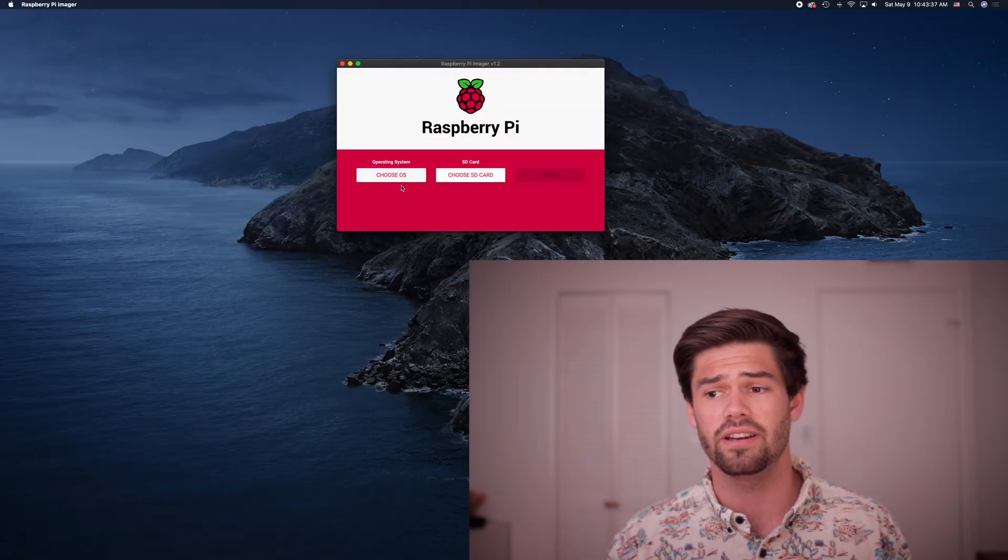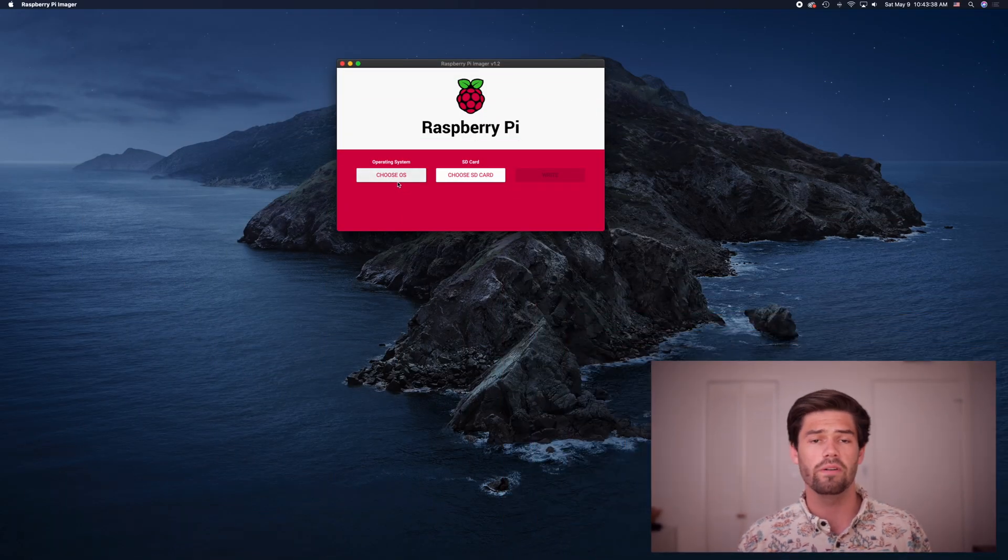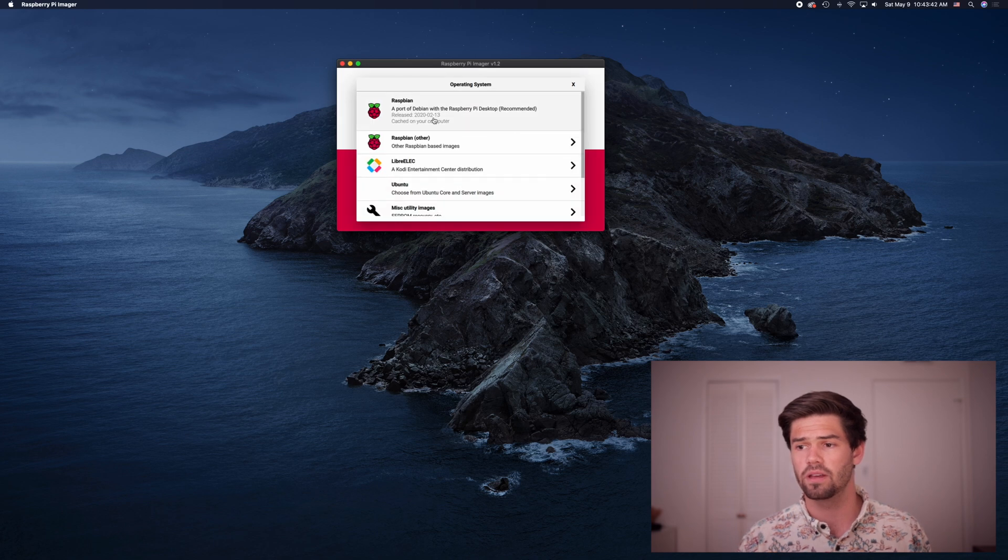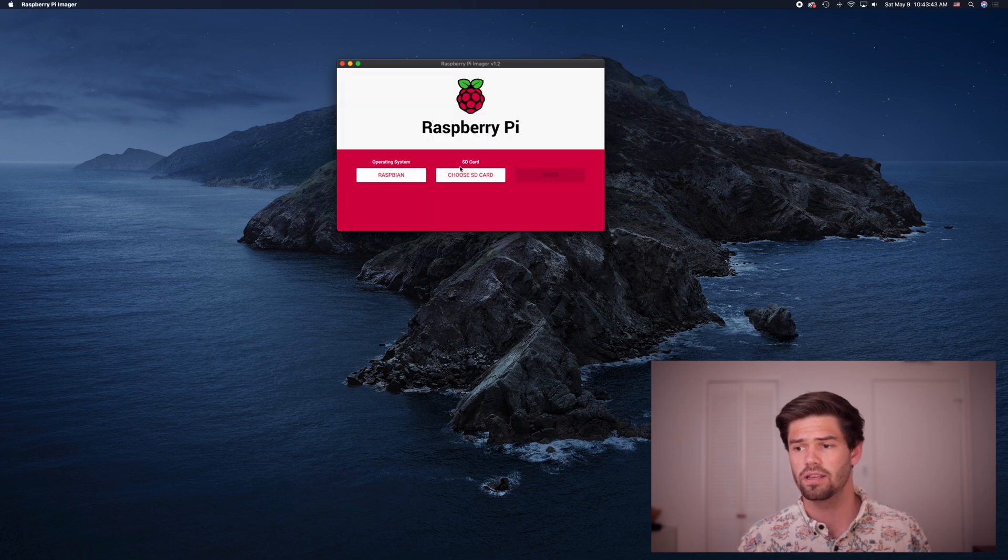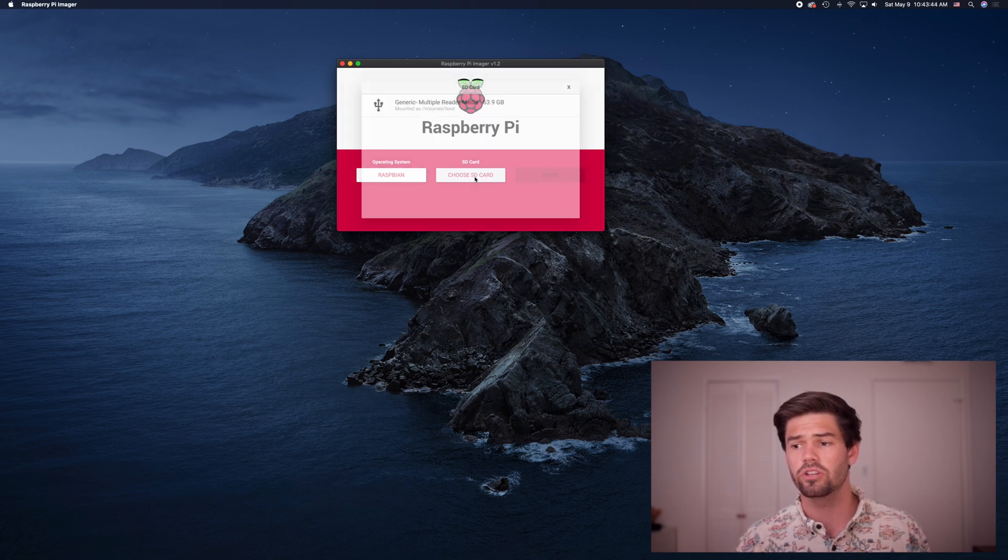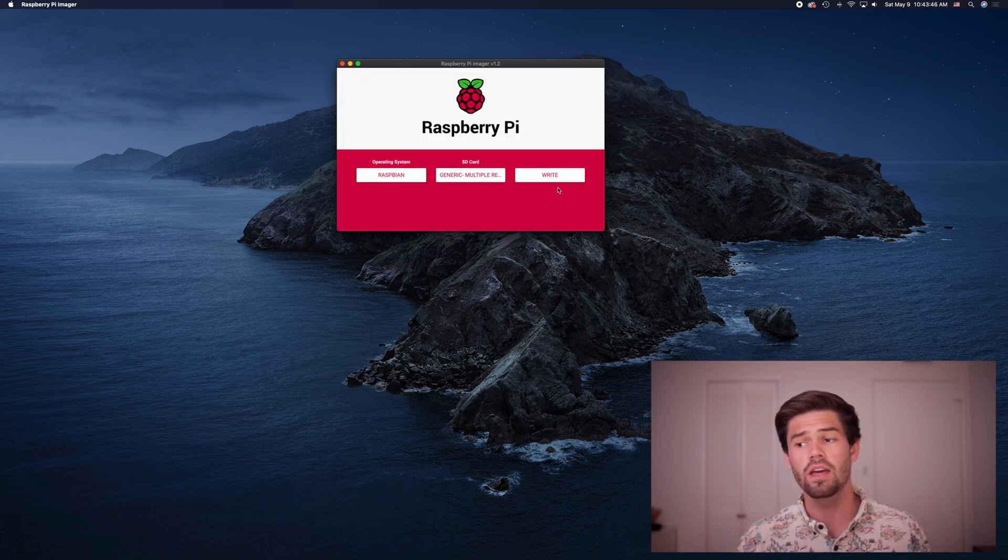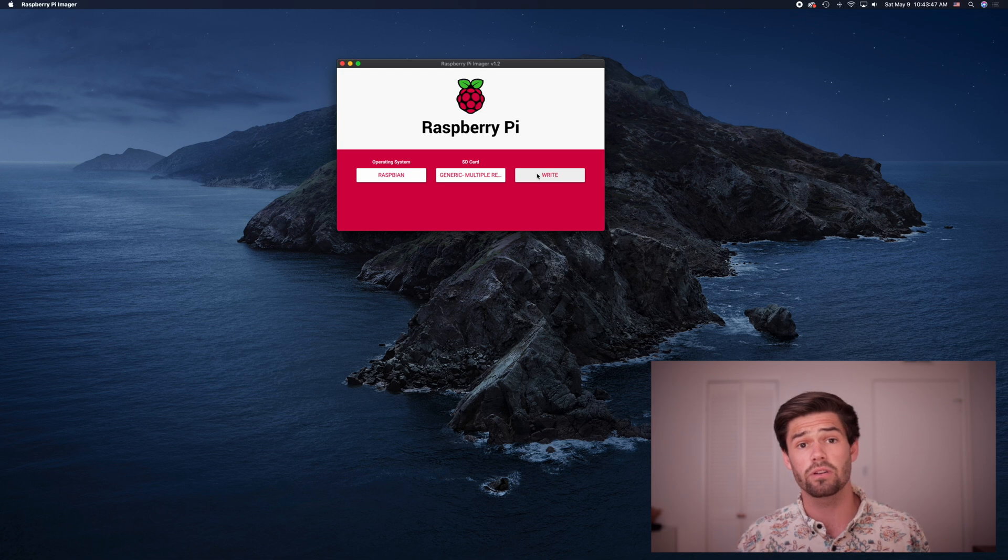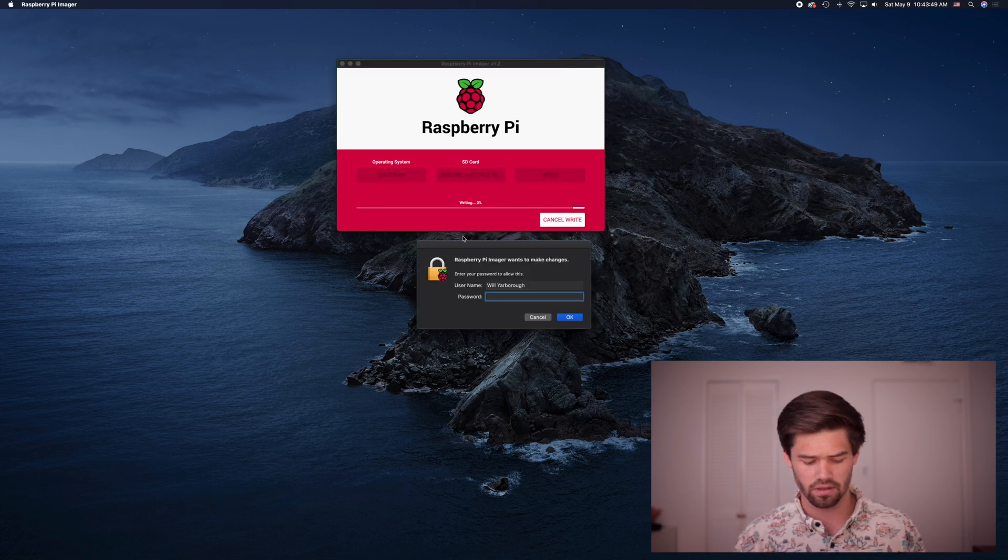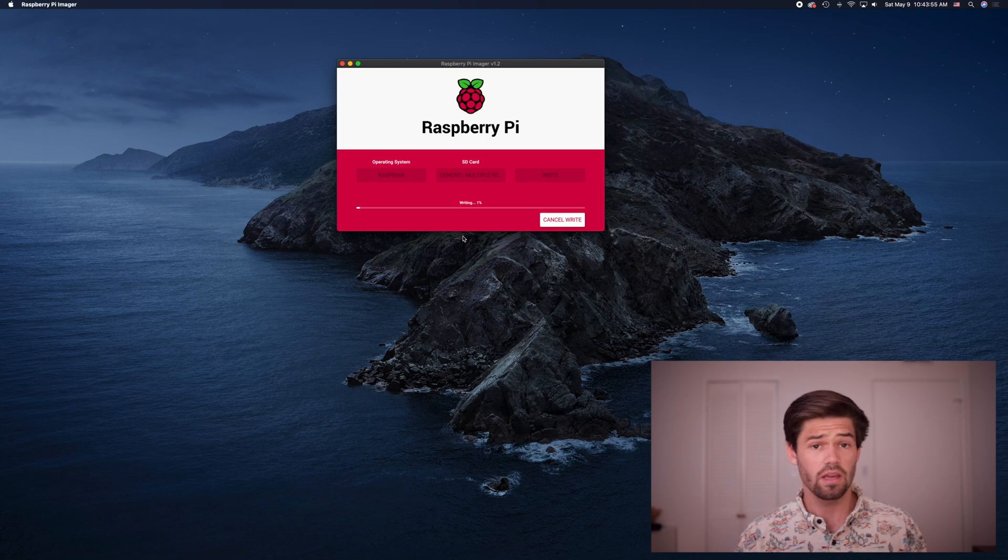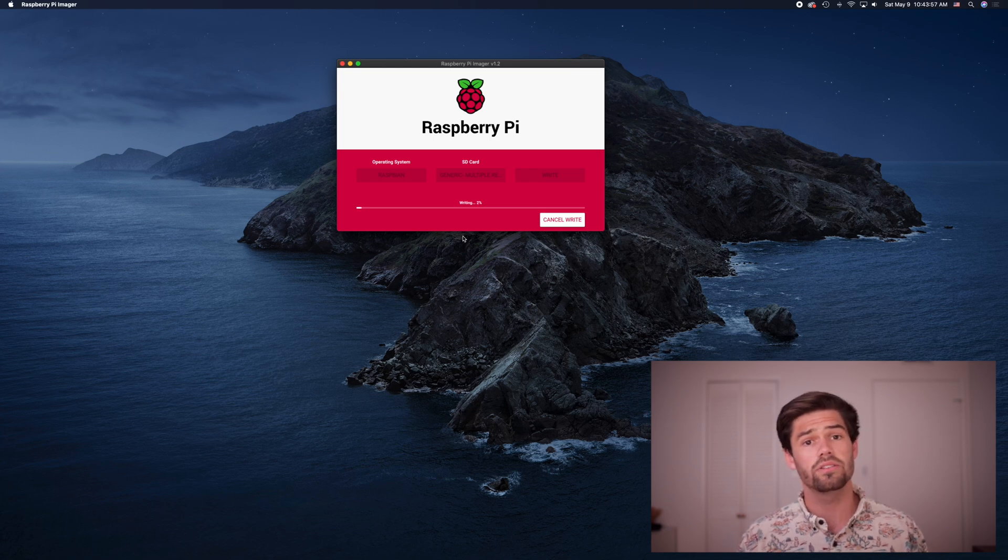Alright, so now that the micro SD card is connected, we've got this Raspbian installer. So we're going to go ahead and choose the OS Raspbian, we're going to choose the SD card, and all we got to do is click write. It's going to ask for our password and now it's going to go through and write this OS on there.